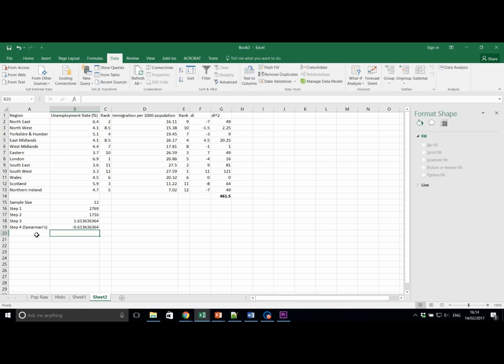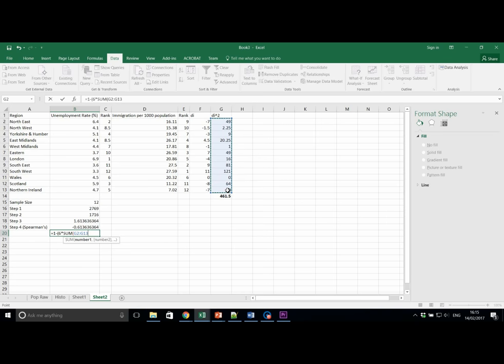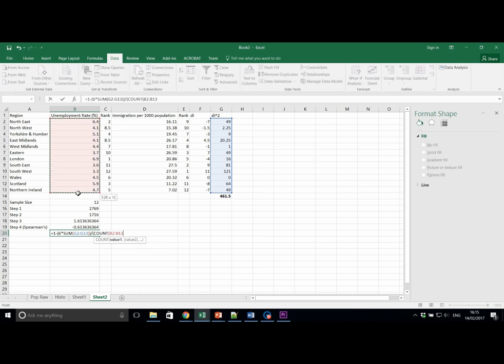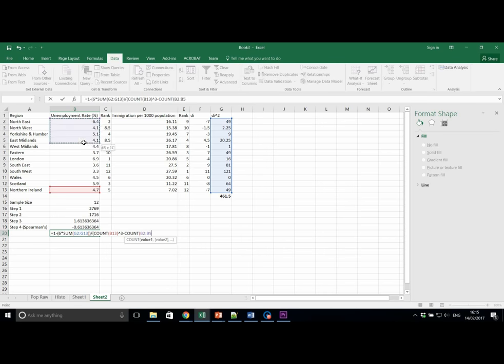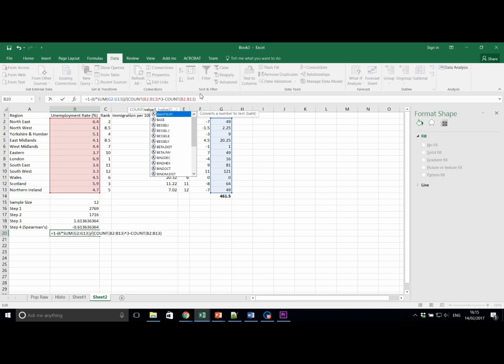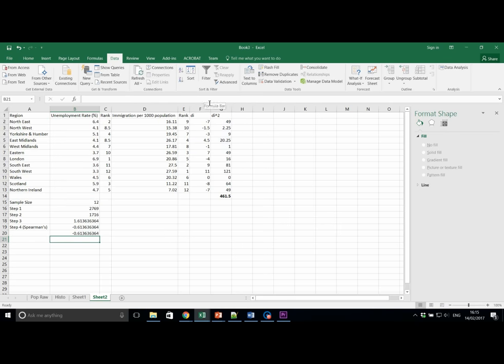Try typing in the following formula into cell B20. Equals 1 minus 6 times by the sum of G2 to G13. Close the brackets twice. We're going to take this divided by count, B2 to B13. We're going to cube that, and we're going to take away the count again, of B2 to B13. We're going to make sure that this is B2 to B13 there as well. We're going to close the bracket,